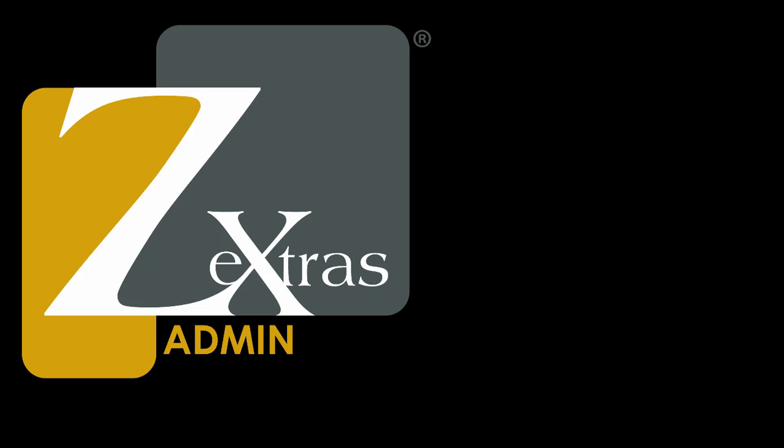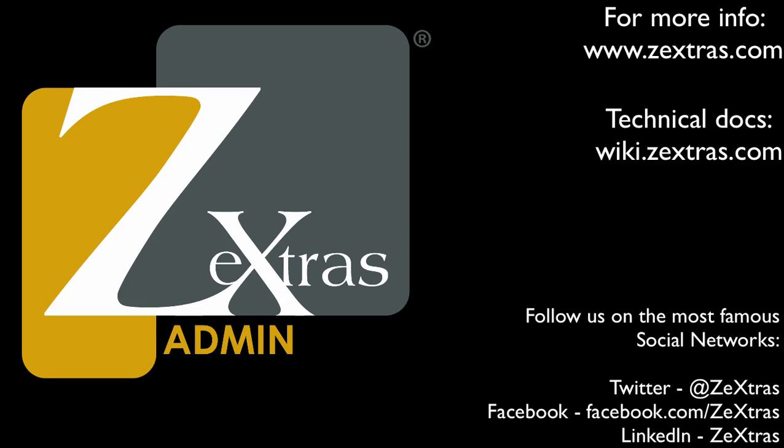For more information about Zextras Suite and its modules, visit our website at www.zextras.com. Or if you want to take a look at the technical documentation for Zextras Suite, you can visit wiki.zextras.com.